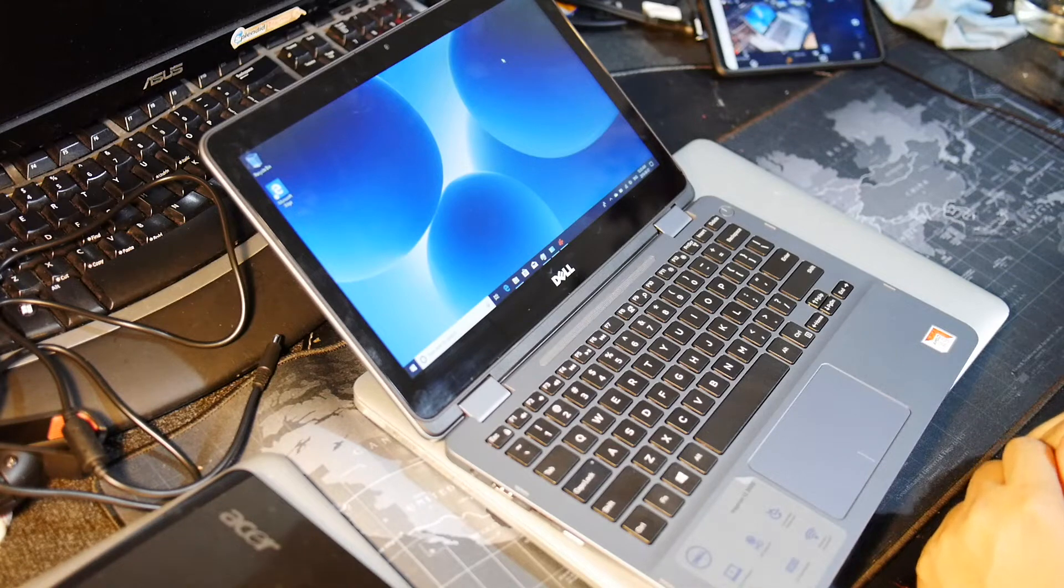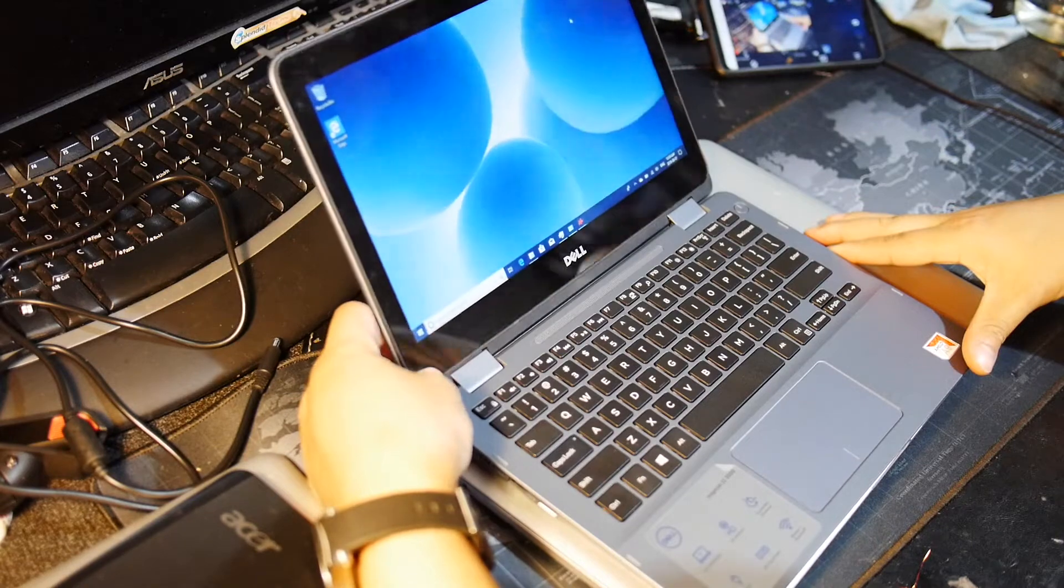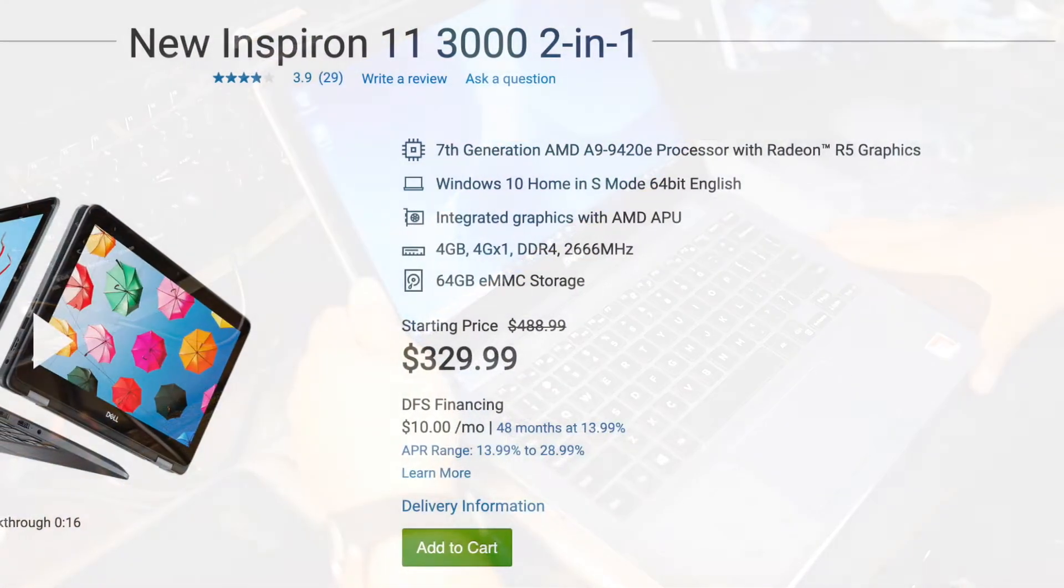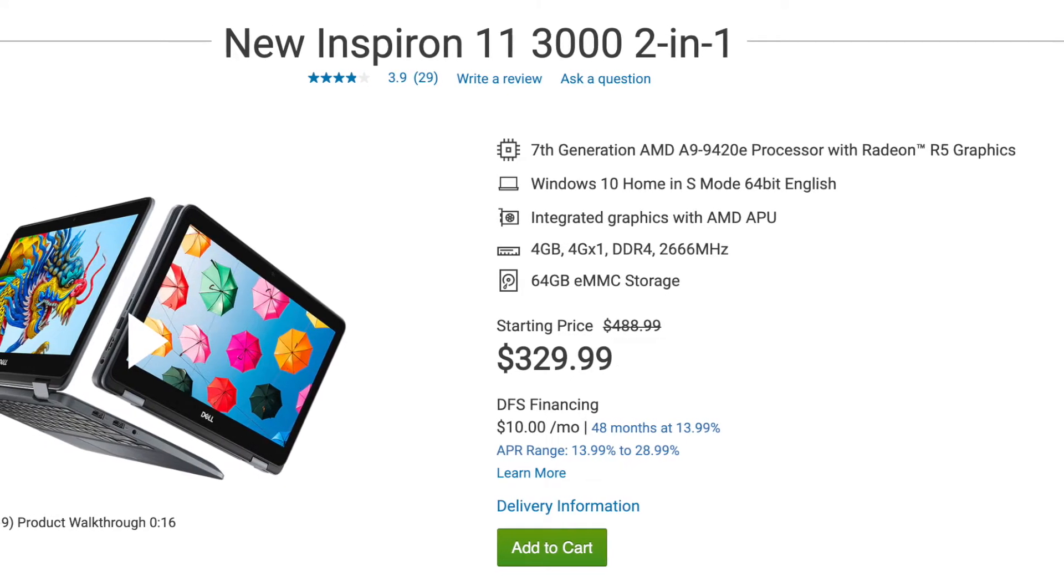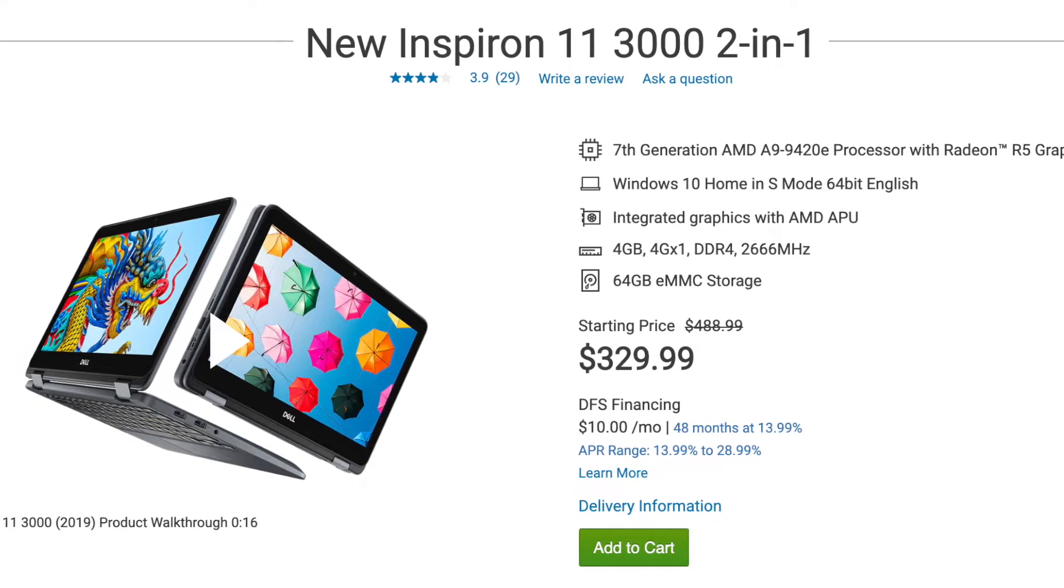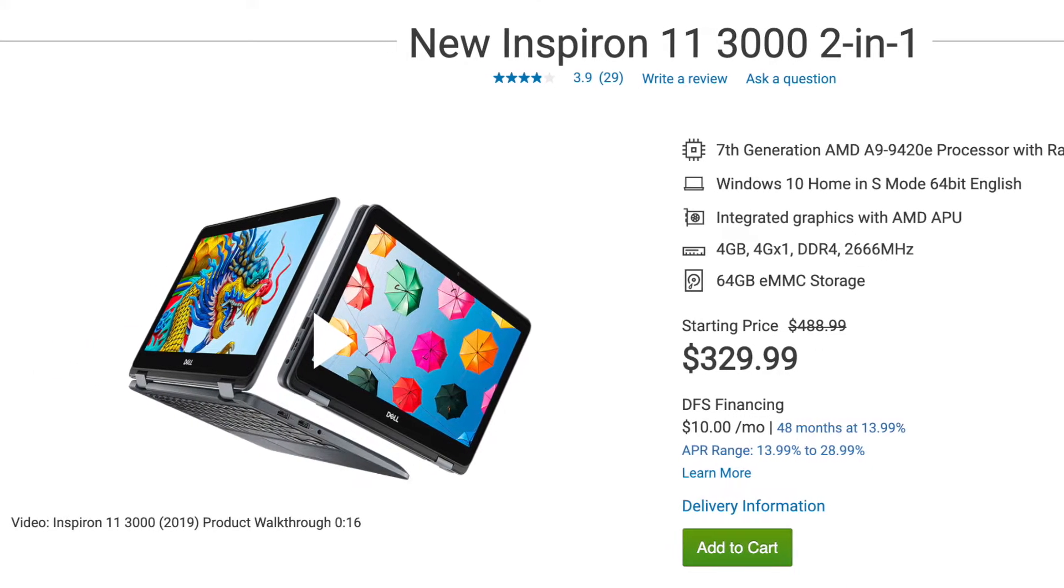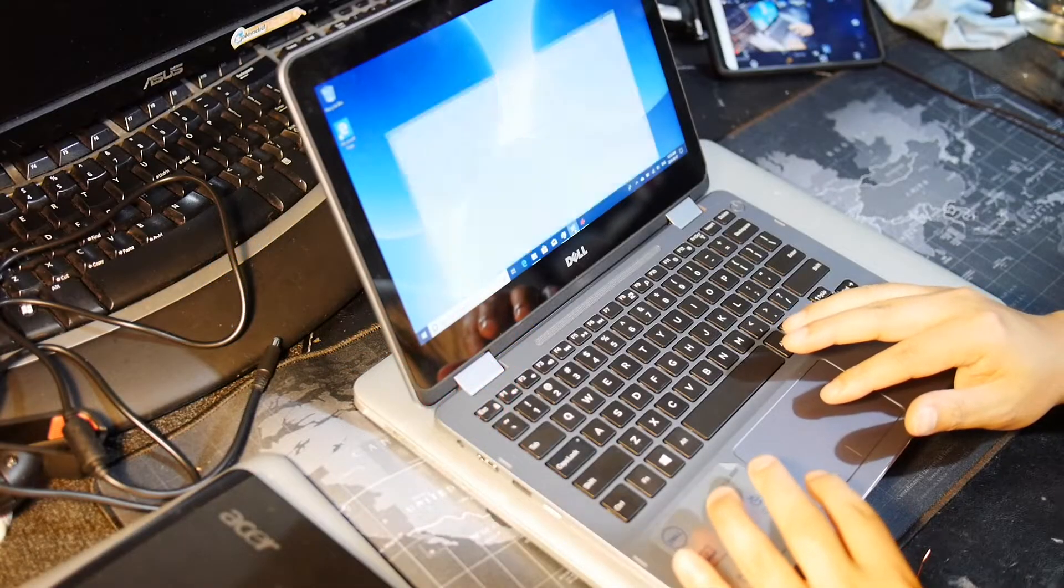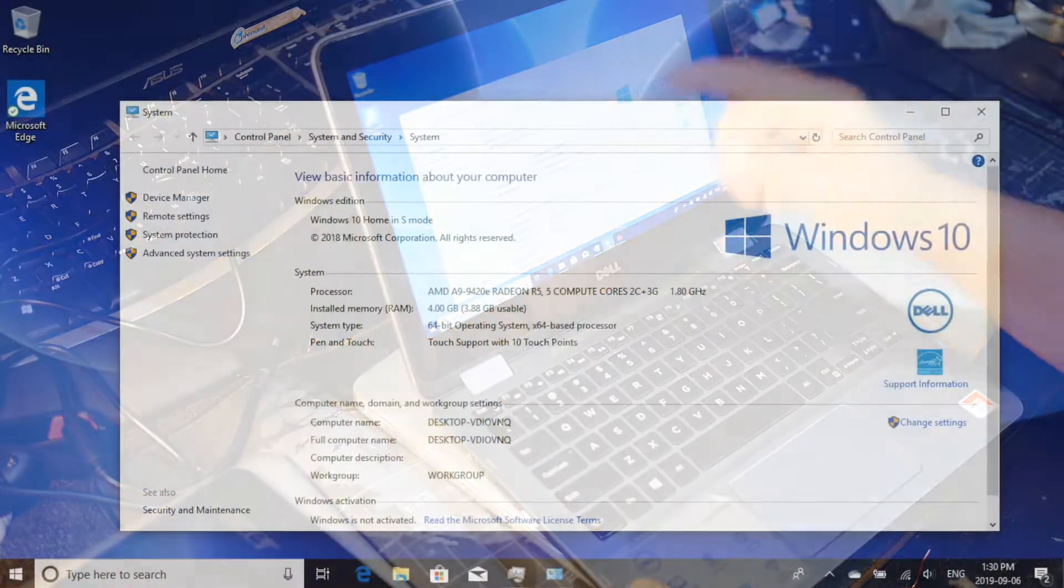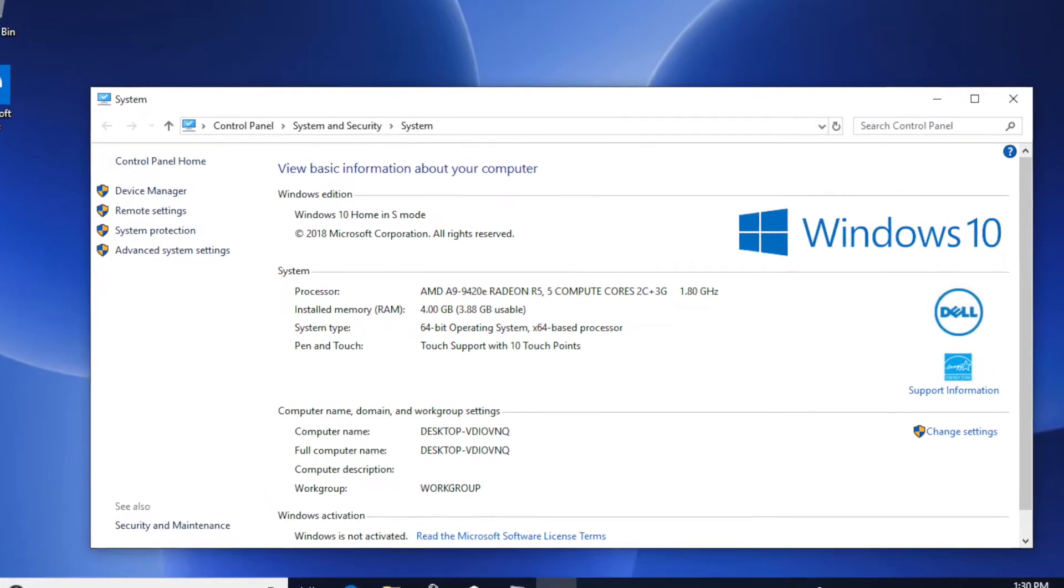All right, so we're back. We were looking at this Dell 11 Inspiron 3195, which is new for 2019, and what we're gonna do is upgrade this laptop. But before we do that, let's just review what it has. It's in Windows S mode, we'll change that to normal mode.